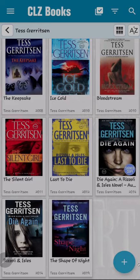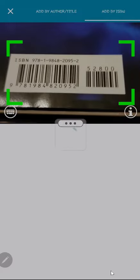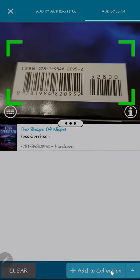Clicking on the plus icon at the bottom right brings up a scanner window, which allows you to scan the ISBN code on the back of the book. I am going to scan Tess Gerritsen's book, The Shape of Night, to show how this works.